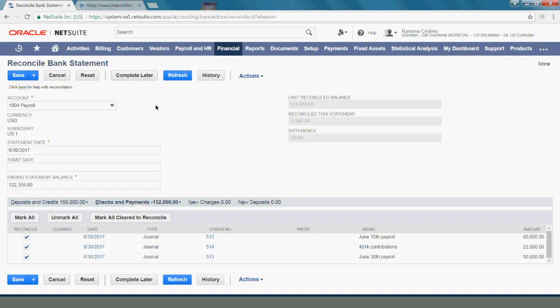But sometimes the team member reconciling the bank account can adjust this during the reconciliation process, and that's what I'm going to do now.